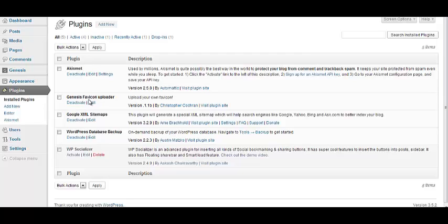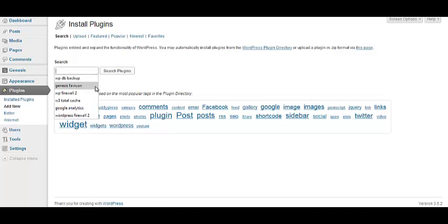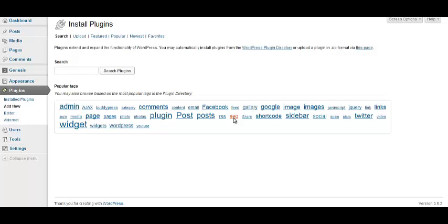Okay, so, and to get the plugins, guys, you just come up here to add new, and then you can search through, you can search for plugins, and you just, sky's the limit, all kinds of stuff in here. But, the less plugins, the better, and that's where that Genesis theme really comes into play.